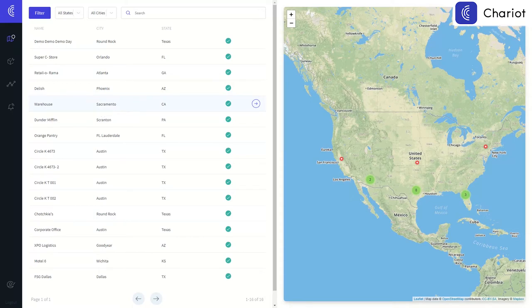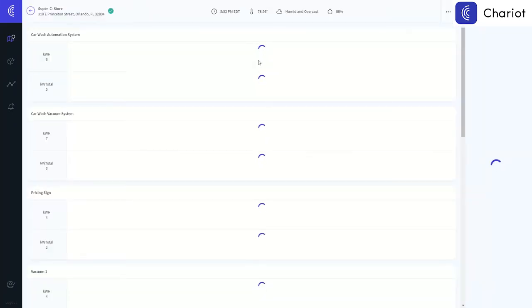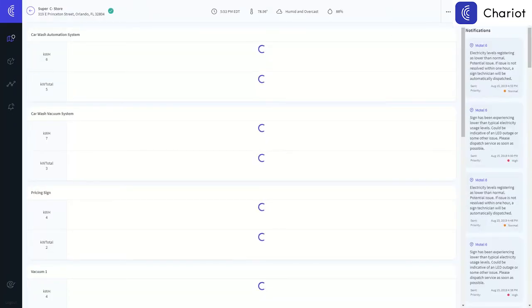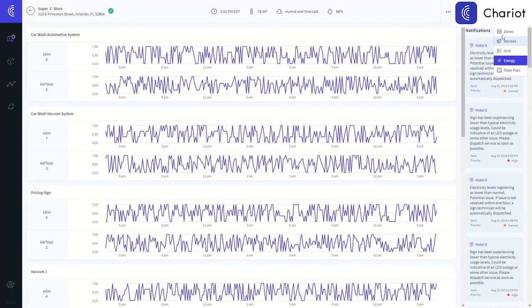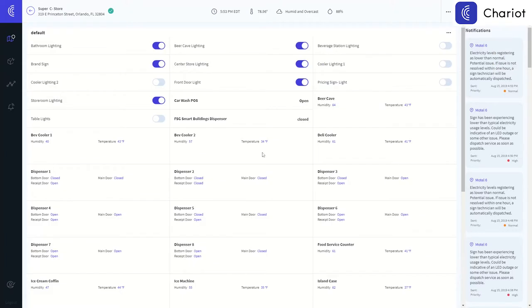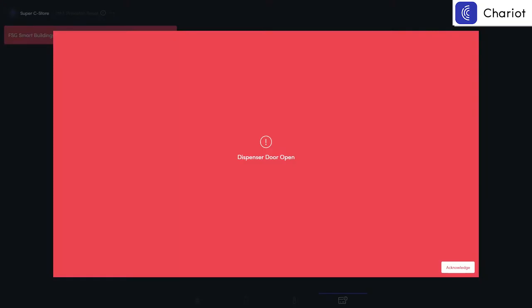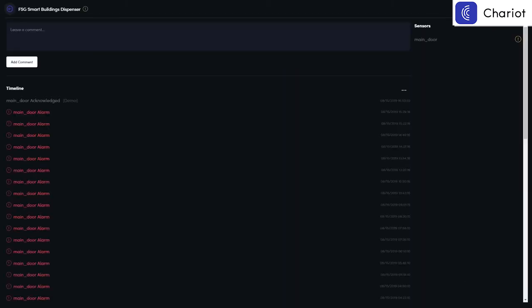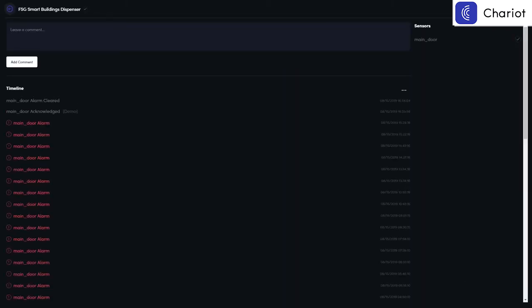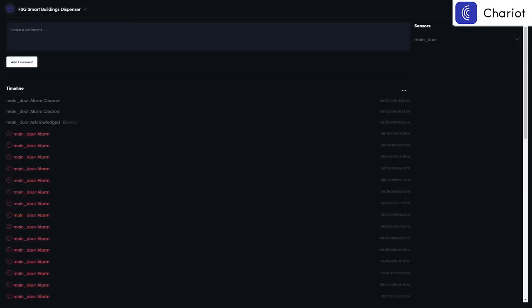Lastly, one of the really neat features that we have is the ability to view your skimming protection devices if you have any installed on your dispensers. In the event that there's an unauthorized breach at one of your dispensers, one of these big red alerts will pop up. It's your point of sale system. You'll be able to go in and clear the alarm and leave notes as needed.